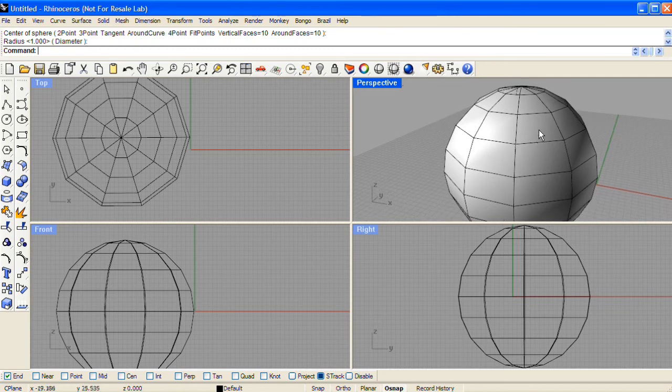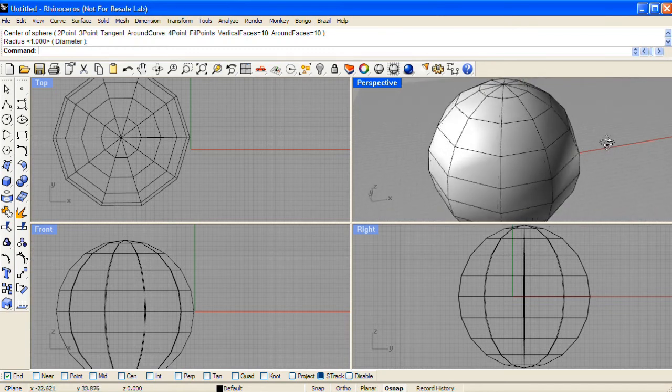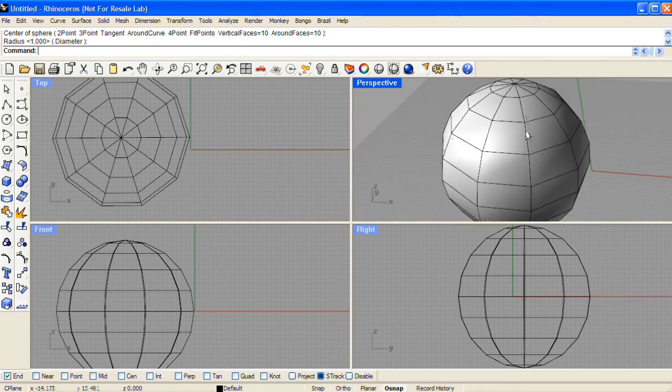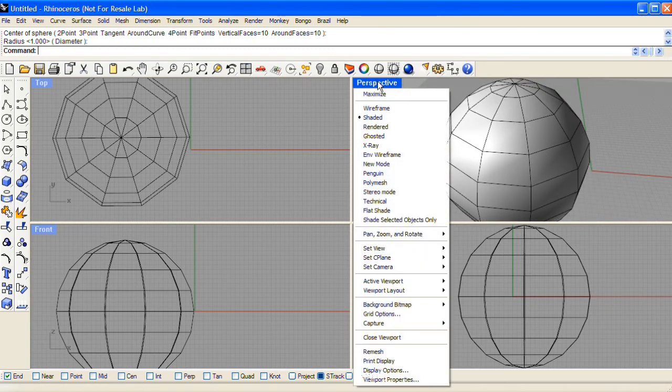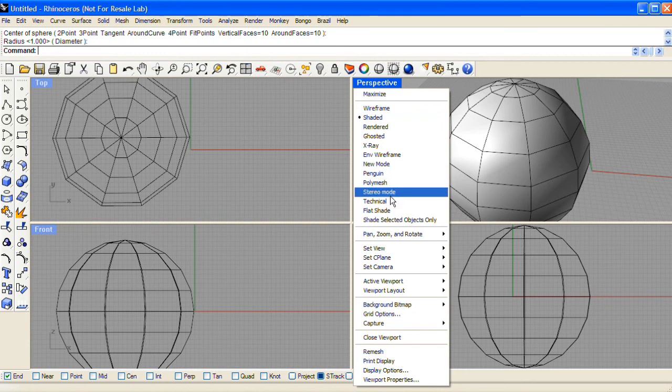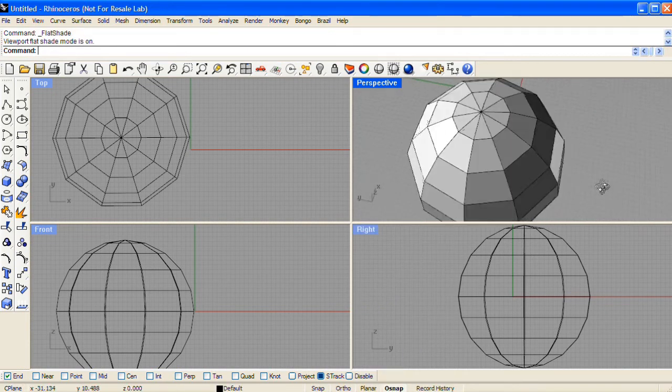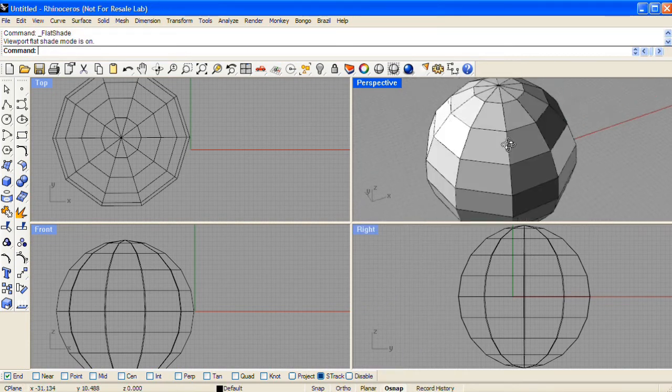When working with polygon meshes that have curvature, you'll likely want to specify the flat shade mode in order to see the individual polygons more cleanly.